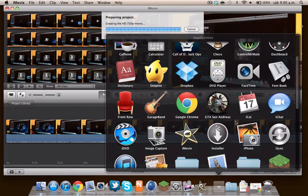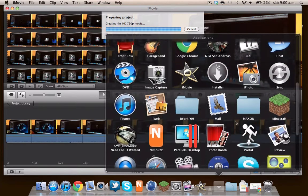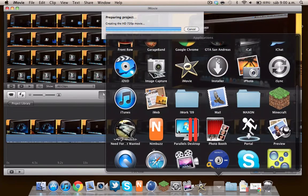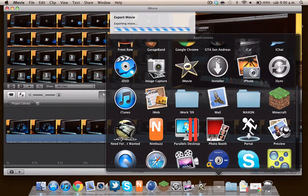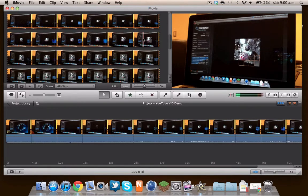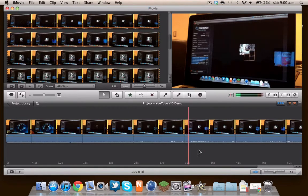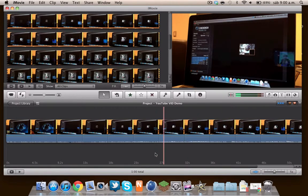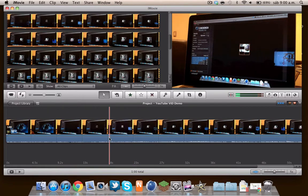I also have Parallels Desktop, so oh, it's done! It's that fast, it's really fast.